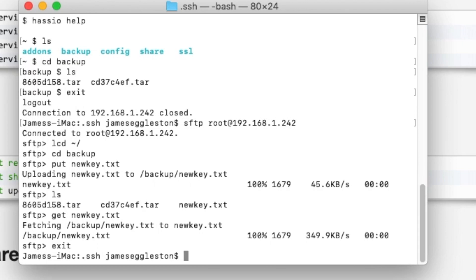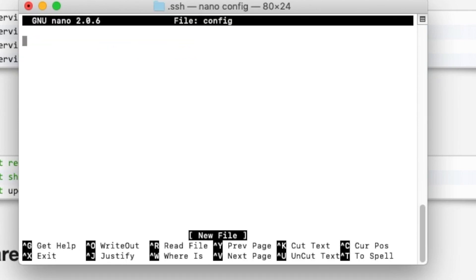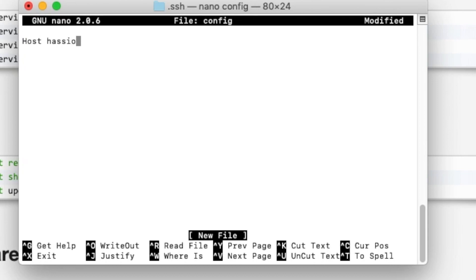Now finally if you don't want to have to type in the IP address each and every time we can set up a config file. We'll use nano and set up a file named config in our SSH directory on our Mac.